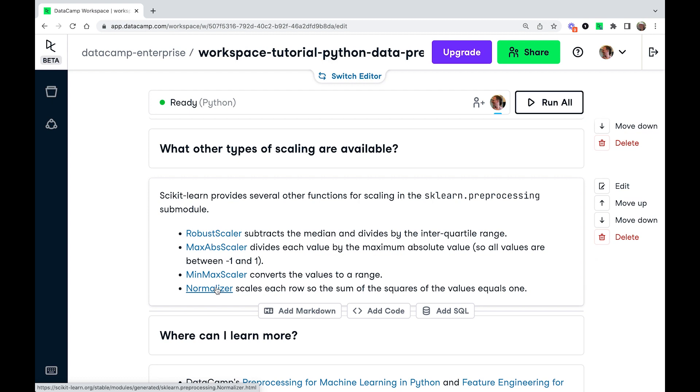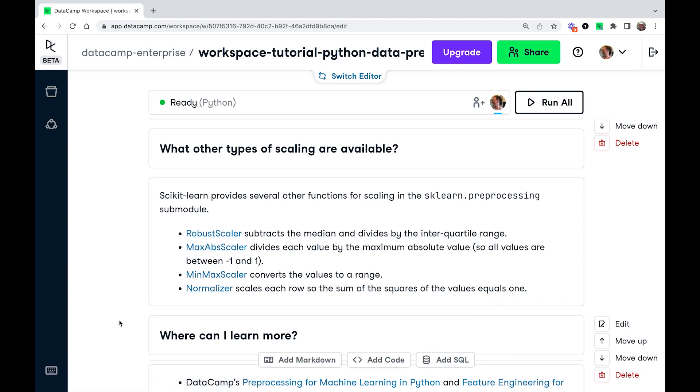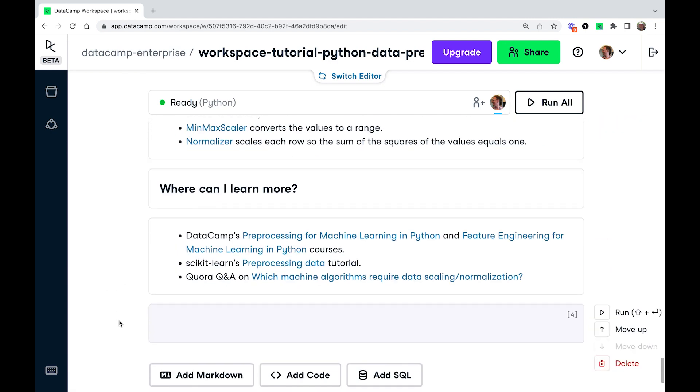Normalizer is slightly different because it transforms rows rather than columns. And normalizer will scale each row. So the sum of the squares of each values in that row adds up to one.